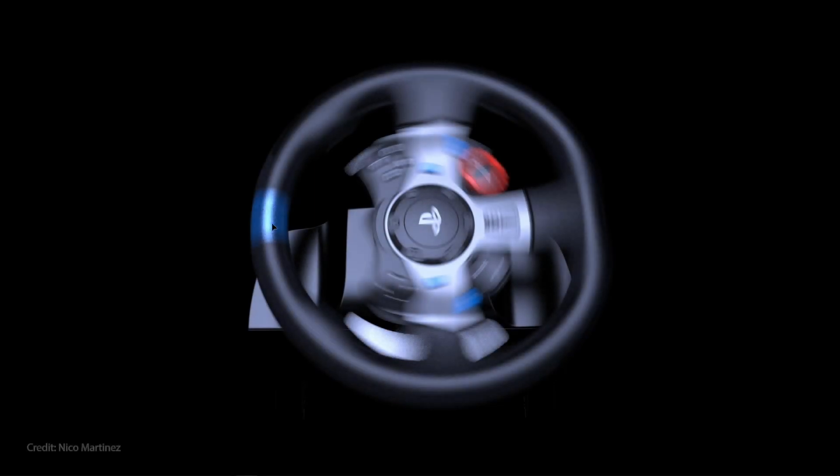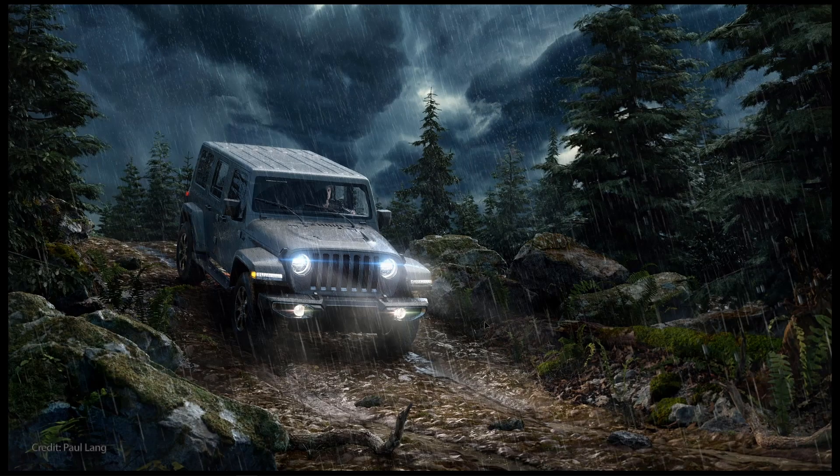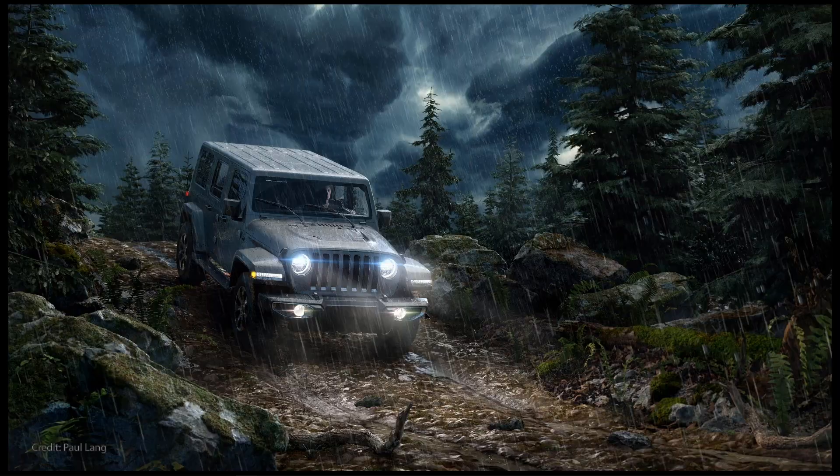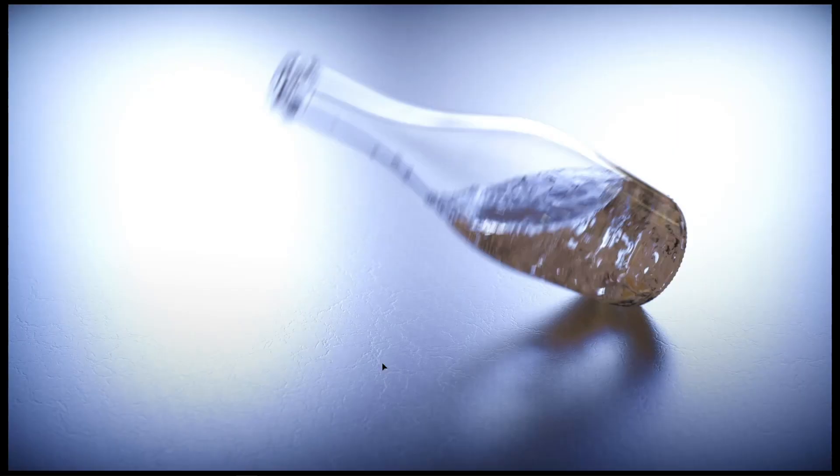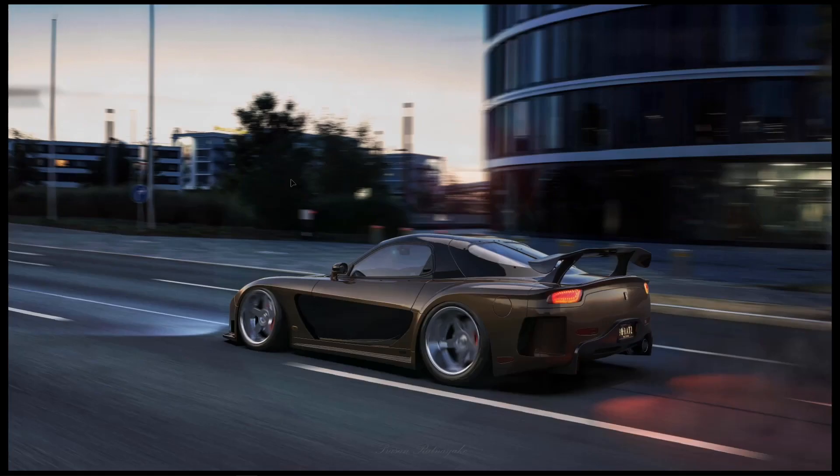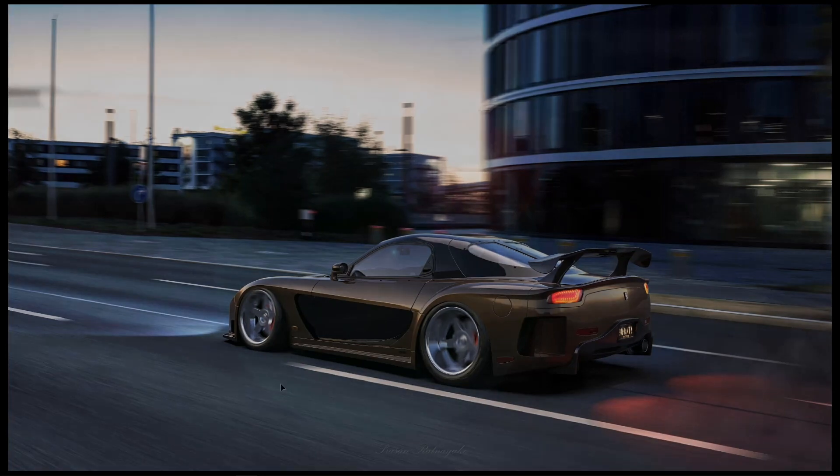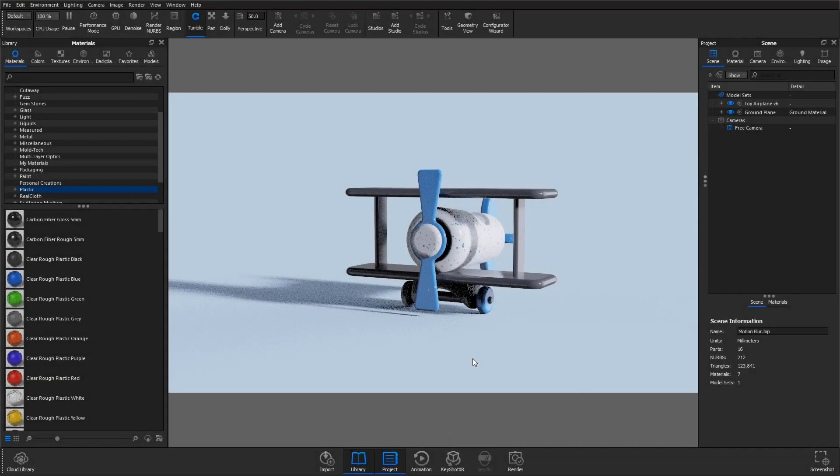Welcome back to another quick tip. Motion blur is that streak-like effect that occurs when shooting a still image or animation of a moving object. The results are incredibly dynamic, so in this video I'll show you how to use KeyShot to add motion blur to your still images.